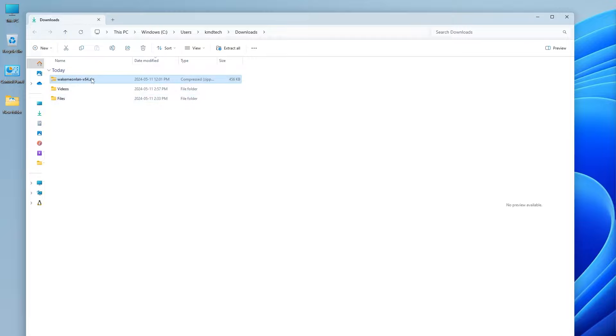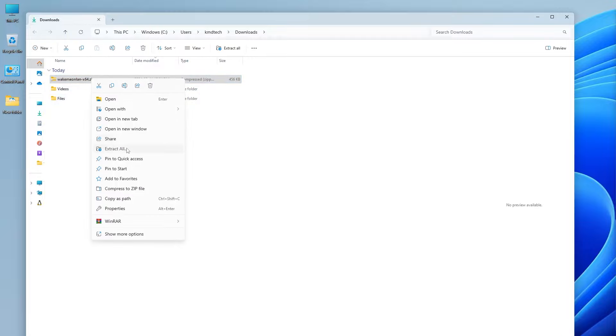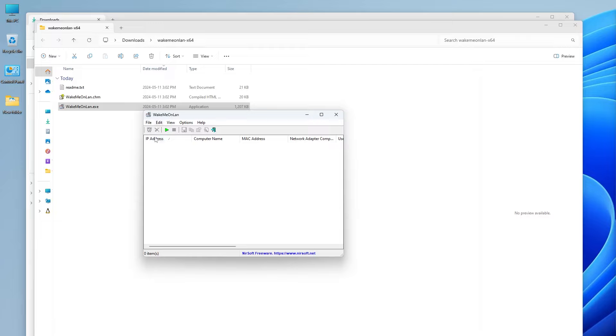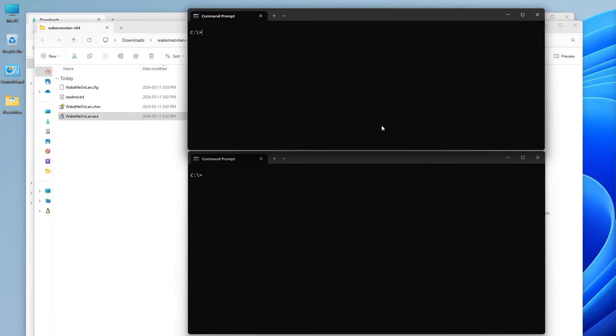And I'm going to extract it. You can open up the application and run it from here, or you can use the command line. I'm going to use the command line.